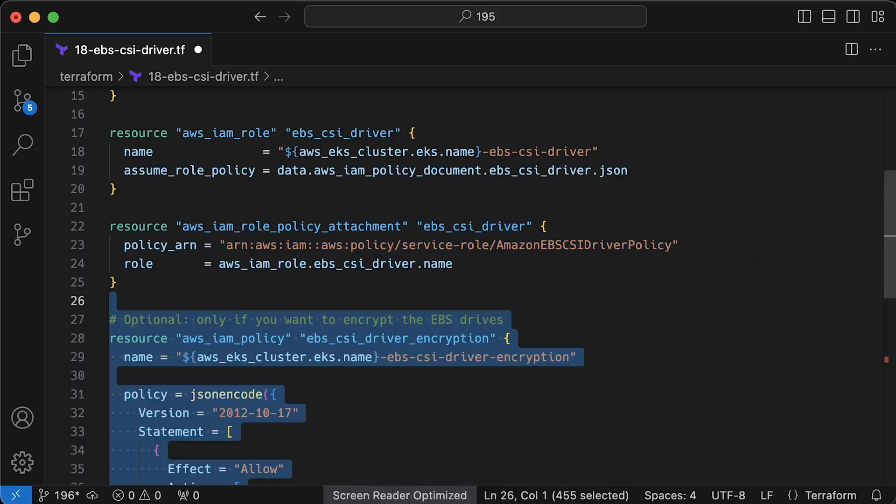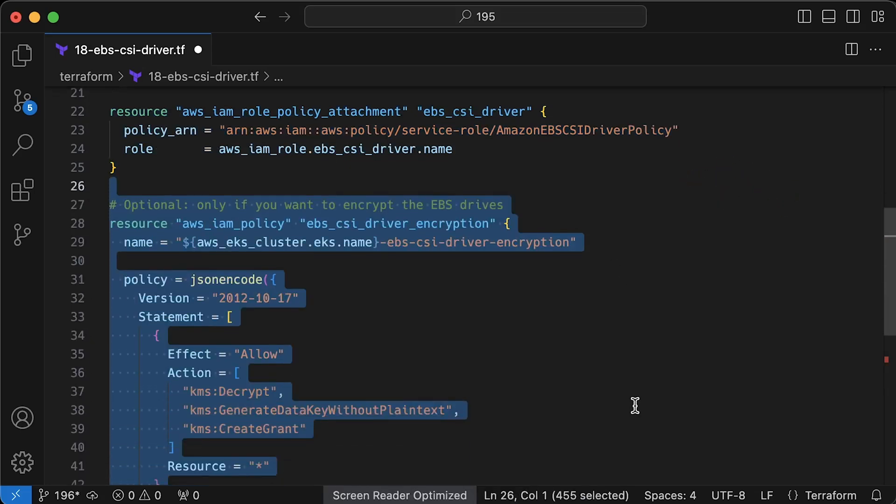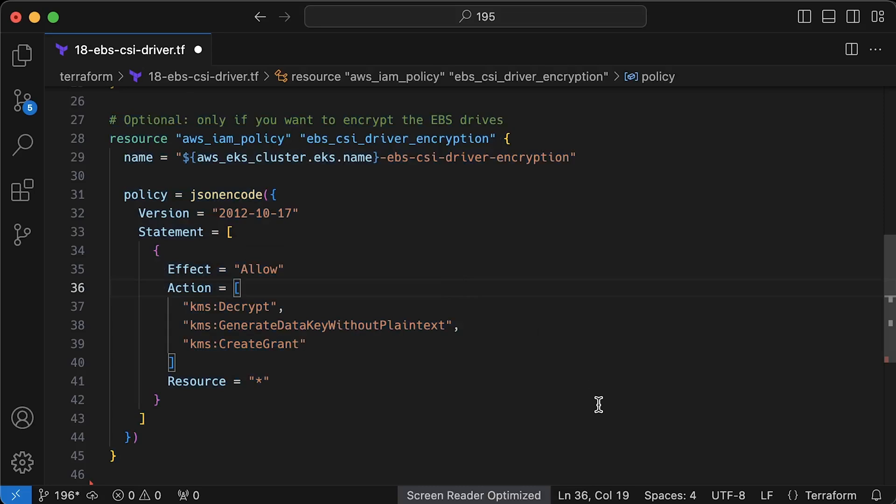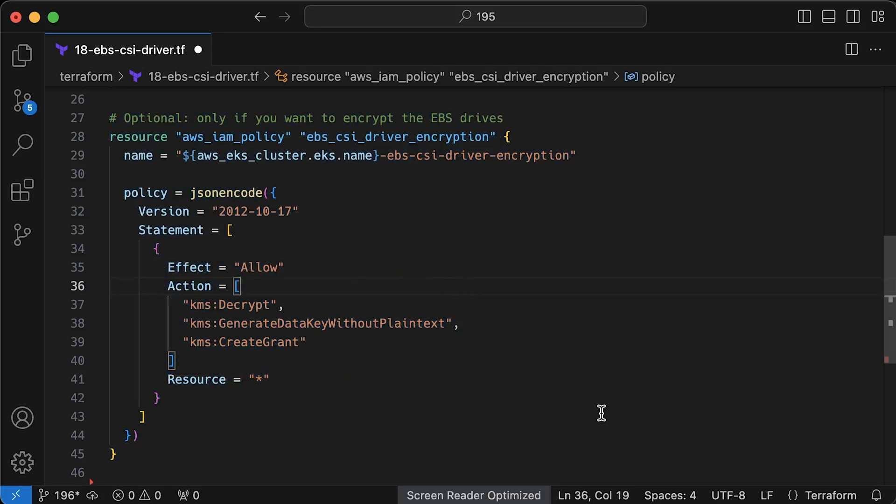Optionally, if you want to encrypt your EBS volumes, you can create the following IAM policy. I think many companies would like to encrypt their data at rest.